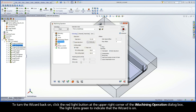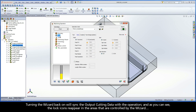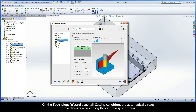To turn the wizard back on, click the red light button at the upper right corner of the iMachining Operation dialog box. The light turns green to indicate that the wizard is on. Turning the wizard back on will sync the output cutting data with the operation. And as you can see, the lock icons reappear in the areas that are controlled by the wizard. On the Technology Wizard page, all cutting conditions are automatically reset to the defaults when going through the sync process.